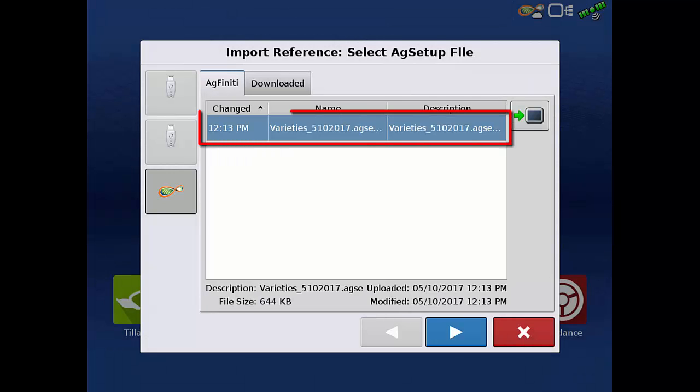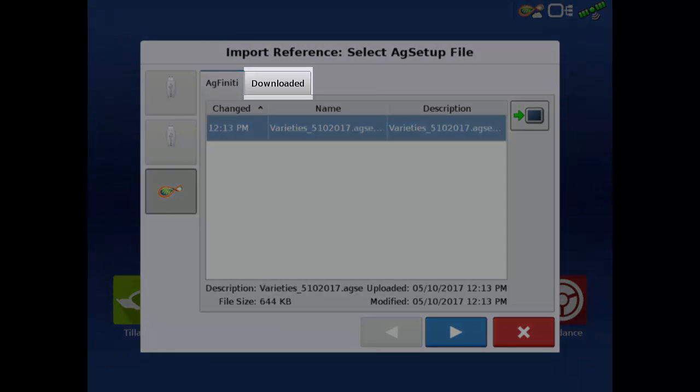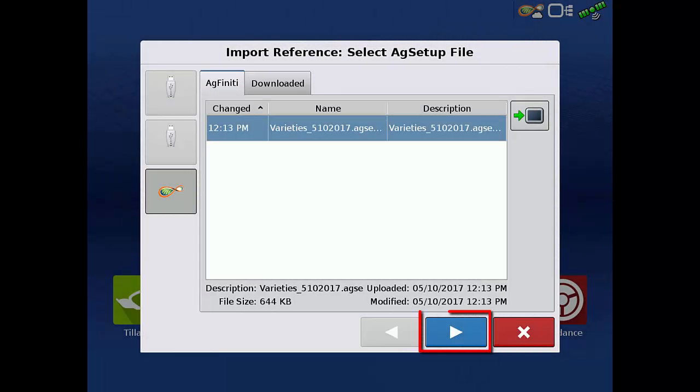Tap the correct file from the list. If you'd like to save the file to the display to be able to load the file later without an active internet connection, tap the download button. The file will then show up under the downloaded tab. Tap the next arrow.